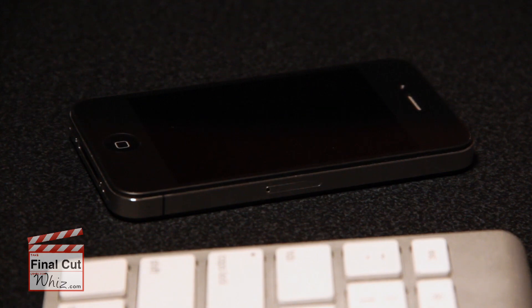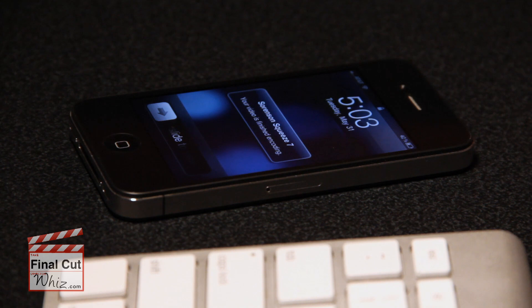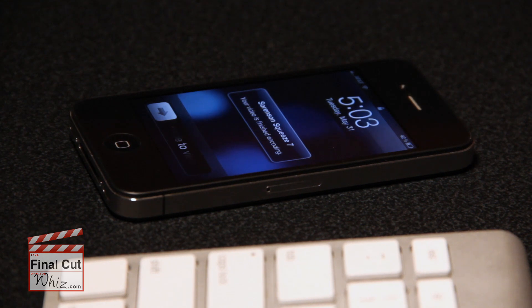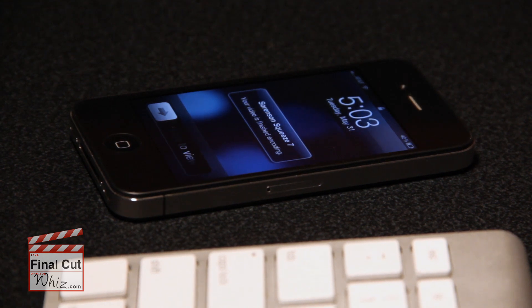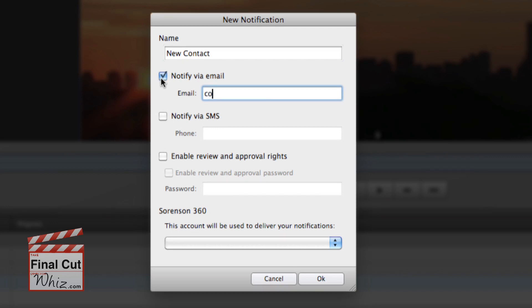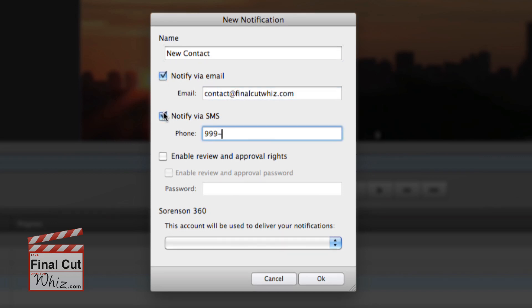Sorenson's Squeeze7 also gives you the ability to send notifications the second a file is finished encoding. Simply add a notification and select how you want to be notified via email or SMS text message.